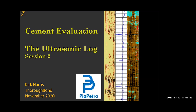Kirk graduated from Bordeaux University with a Bachelor's Degree in Civil Engineering. Today our session will be on ultrasonic cement log basics and interpretation, so please pay attention and help me welcome Mr. Kirk Harris. Mr. Kirk, the mic is yours.